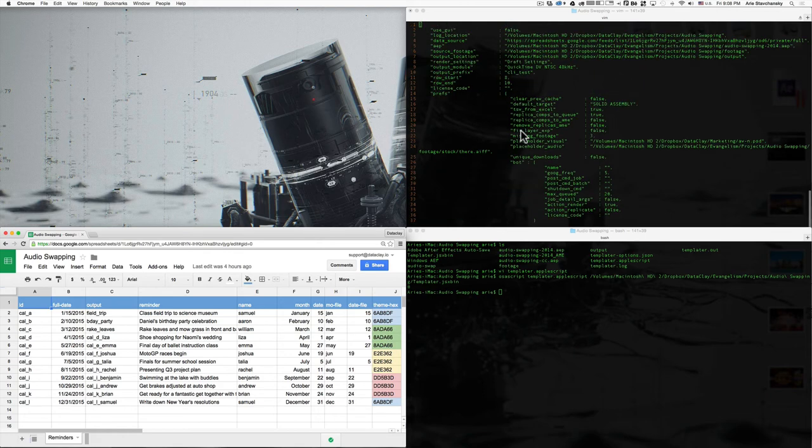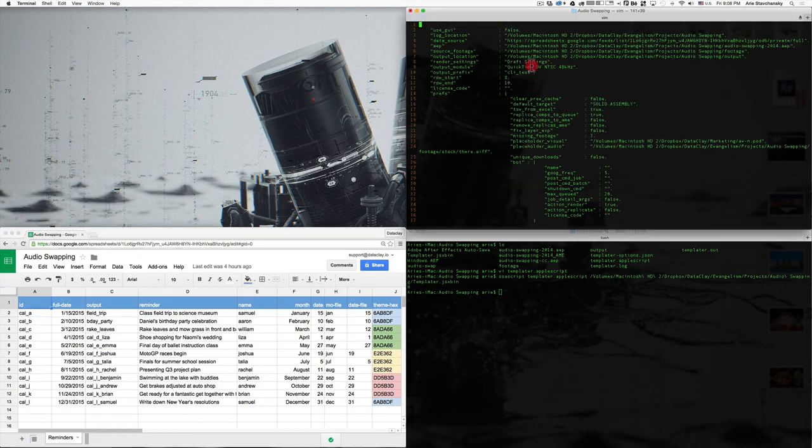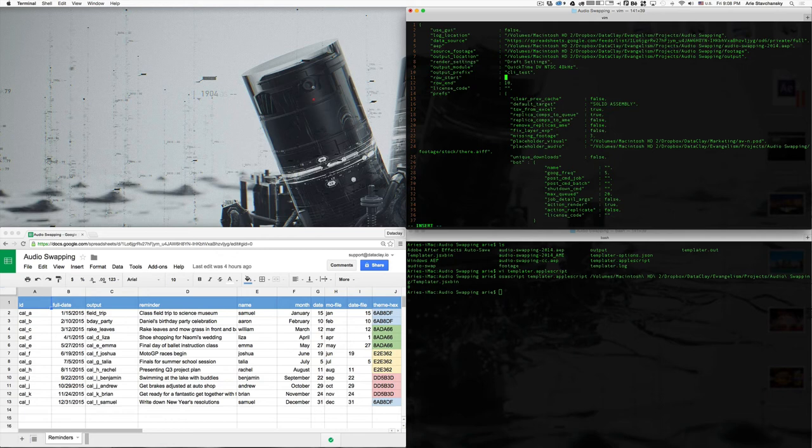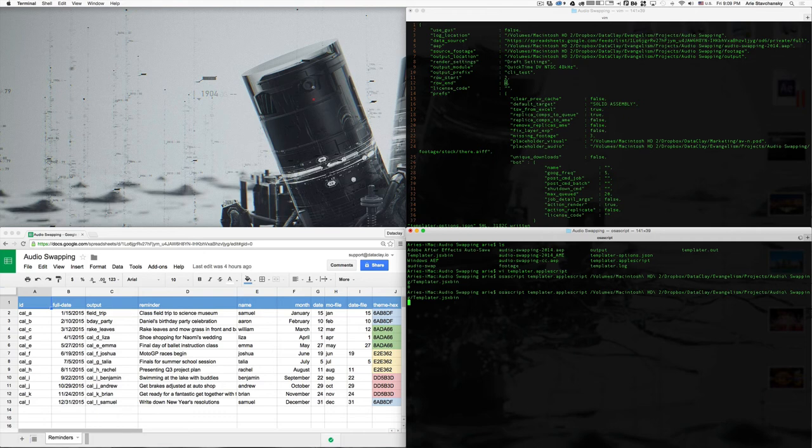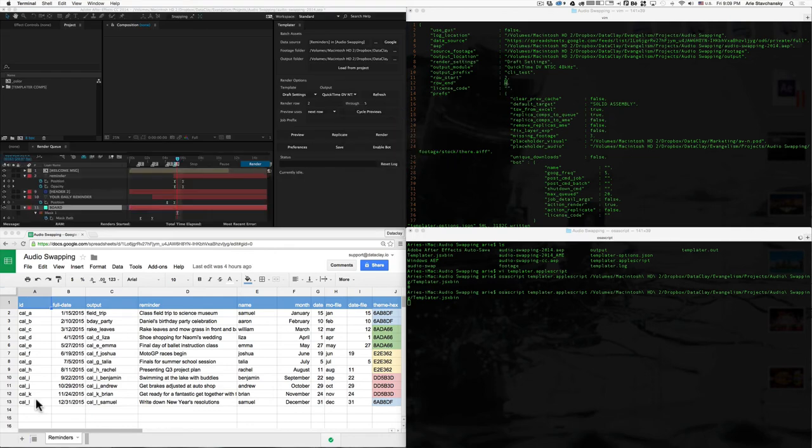Okay. So, let's say we wanted to render out a different set. So, what we would have to do is go into the text file here for the JSON options and instead of 8 to 10, let's just go ahead and do row 2 through, let's say, 4. Okay. So, now I'm going to write the file or save the file to disk. Go back here and call up that command once again and just hit enter. And so, AE will start again. It will do its job, but this time it will do rows 2 through 4. So, here's 2, 3, and 4. So, it will do Sam and it will do Aaron and then it will do William.